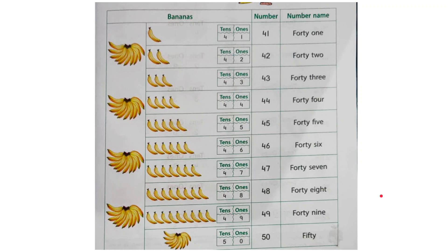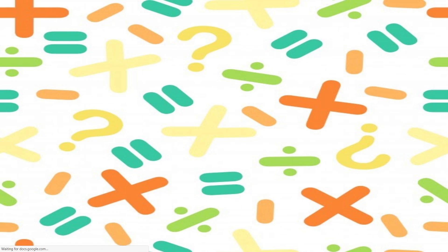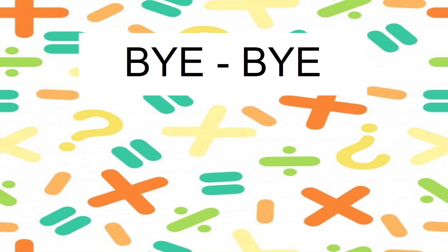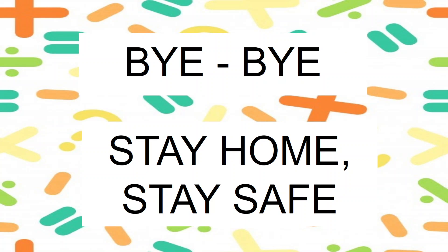I hope that you have understood how these numbers were formed and you don't make the mistake like me. So learn the number names very well. That is all for today children. Take care. Bye-bye. Stay home, stay safe.